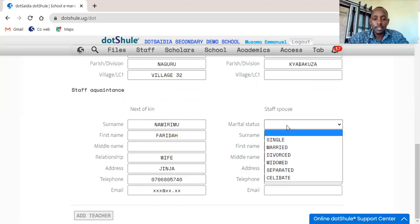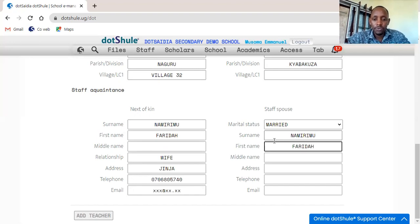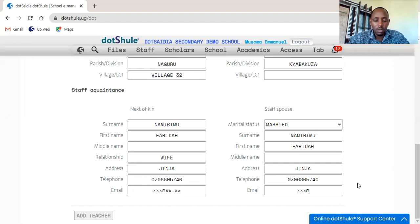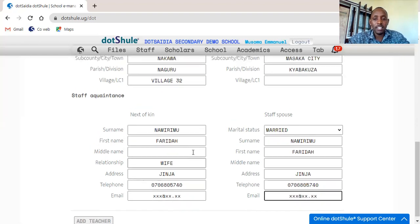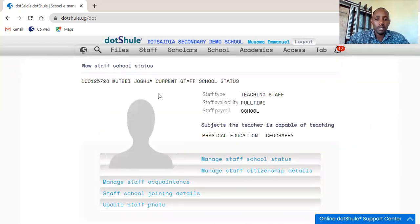So you go to staff spouse. Since this one is already the next of kin you can enter the name — depending on what the staff has declared. This is Namirimu Farida. Address is Ginger. Telephone number. This information is very important, especially when there is some issue and you want to communicate to the immediate people of the staff member — when you have this information on file it is simple to easily communicate. Now that you are done filling the information, you just click 'Add Teacher' and the system will create the account for Mutebi Joshua. This ID you see alongside his name is what he will use to access his school account.